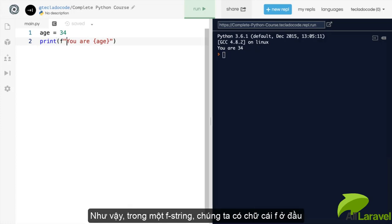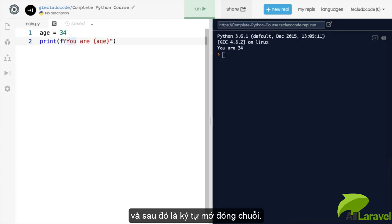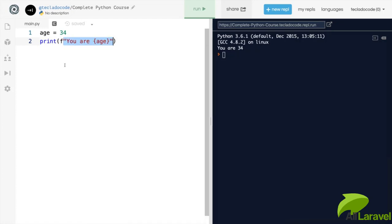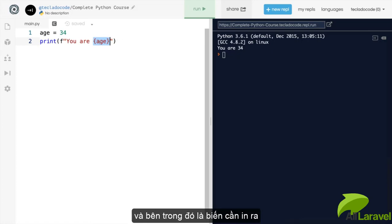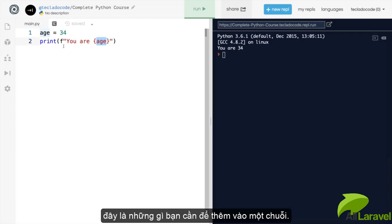So in an f string, you type an f, then the quotation marks, and then inside the quotation marks, you can write these curly braces and inside the curly brace, you can write your variable that you want to include inside your string.